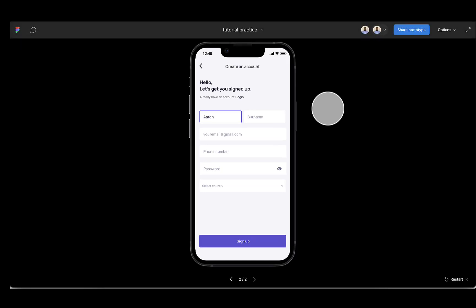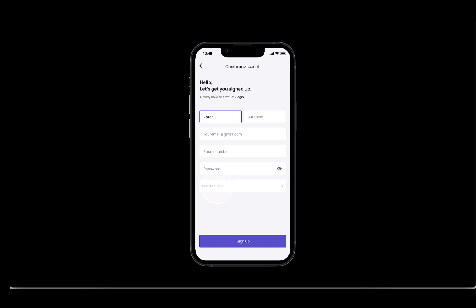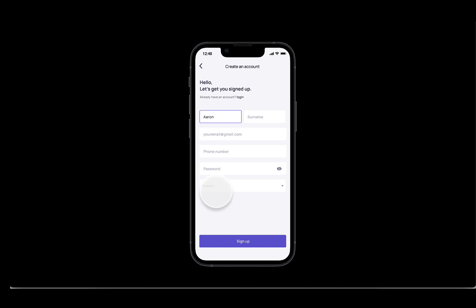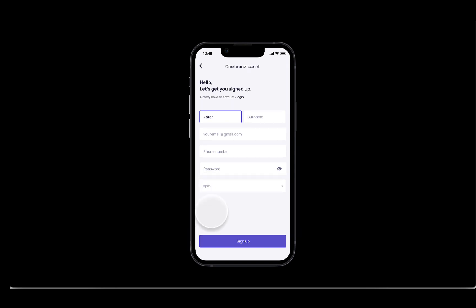Hello, welcome back to my channel. Today we are going to be creating an amazing dropdown. You see I have 'Select your country' and if I pick America, it's going to display America. If I select England, it's going to display England. The same with the other countries.